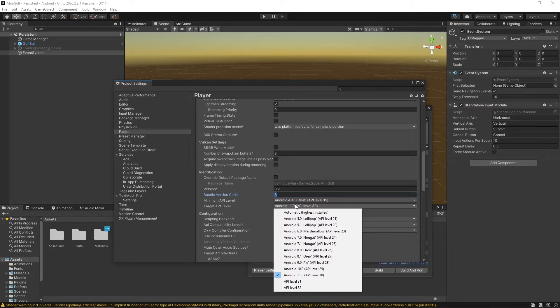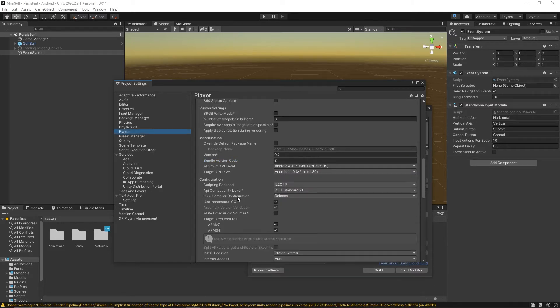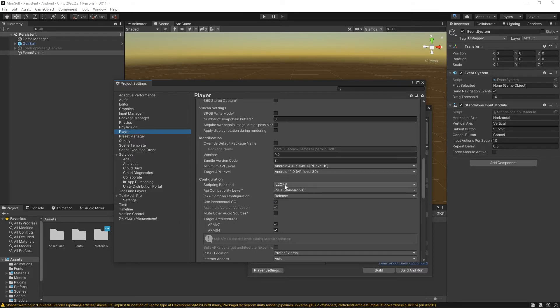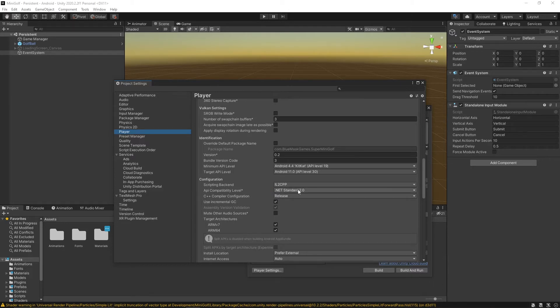Next major step is your configuration. By default you'll be set to mono for the scripting backend. You want to switch it to IL2CPP. This will build a 64-bit version of the game instead of just a 32-bit version, which Google Play does need a 64-bit version since 2019.